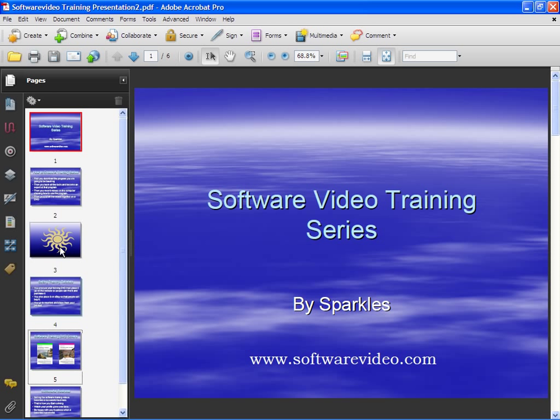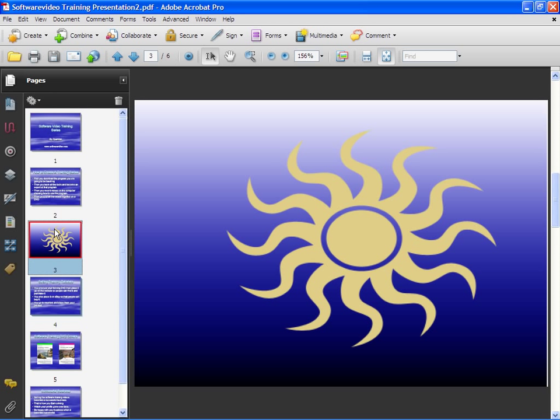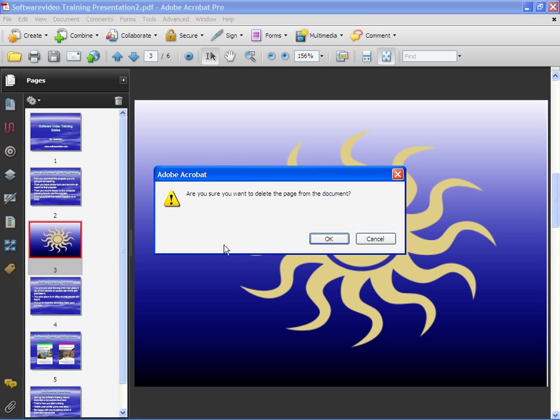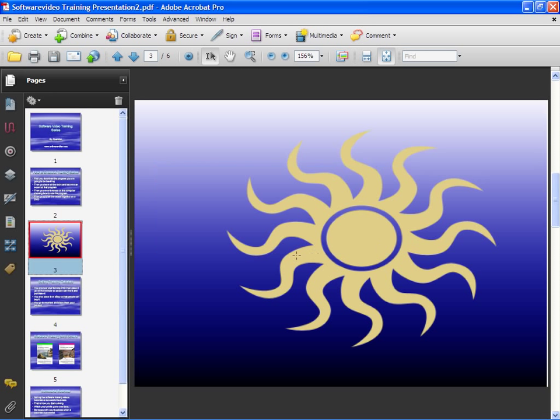That's basically the different ways that you can insert and delete. One other thing is if you select one of your pages in the page navigator, you can just hit your Delete key and you get your warning. I'll cancel that. So that's how you can insert and delete pages.